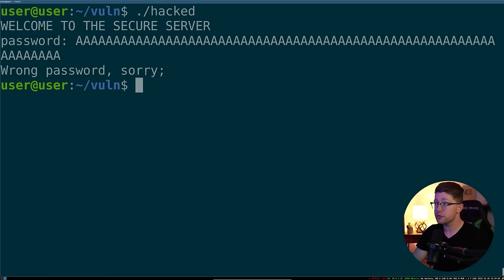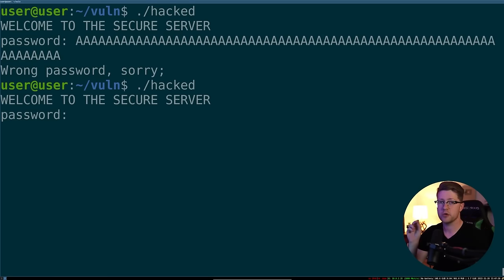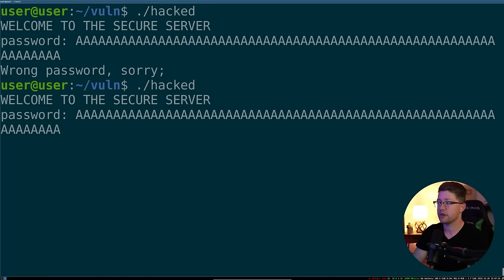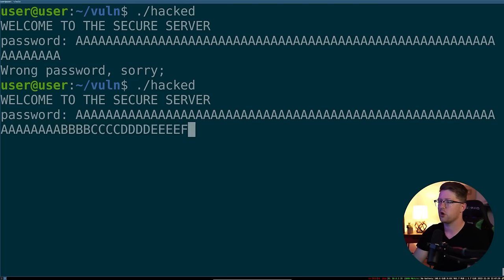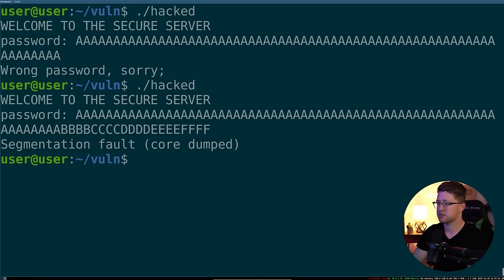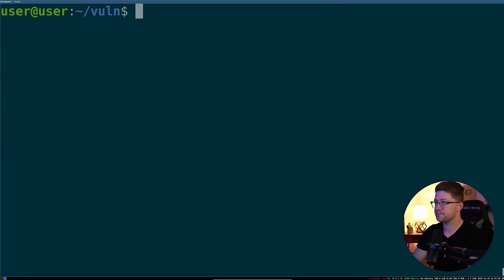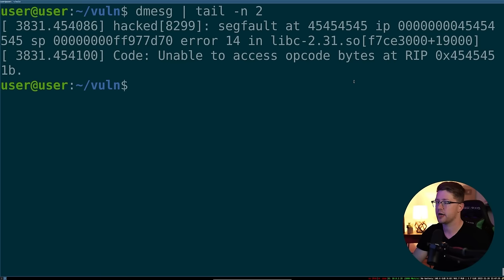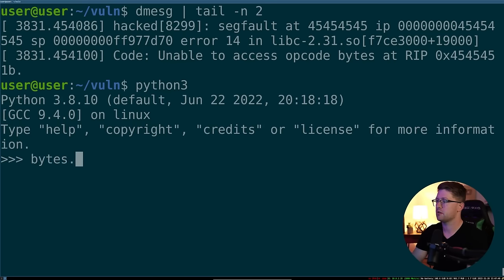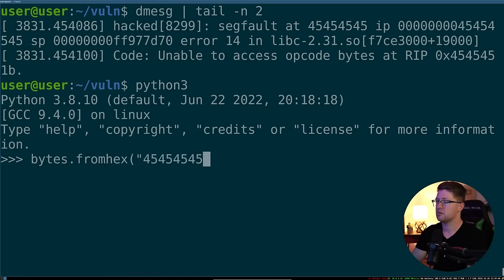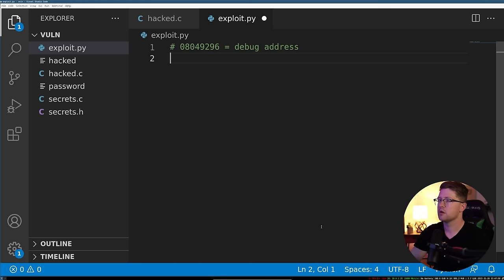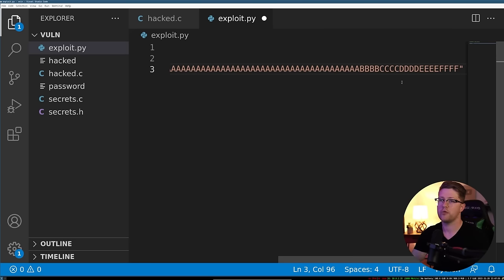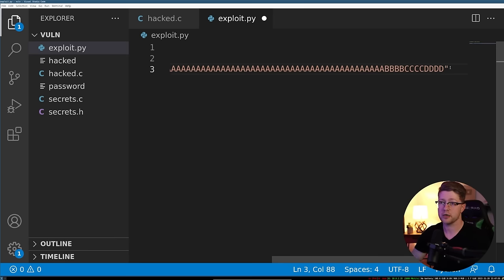What we can do is we can put in a series of unique 4-byte characters to figure out where our control actually happens. So we'll go after that 64 bytes, we'll go BBBB, CCCC, and so on. We'll go all the way out until F. And this will crash the server. What we can do now is we can take this chain. We're going to copy that, control C. We're going to say demessage, pipe detail, tack end 2. So we got control at 45454545, which Python 3 will tell us was quad E.